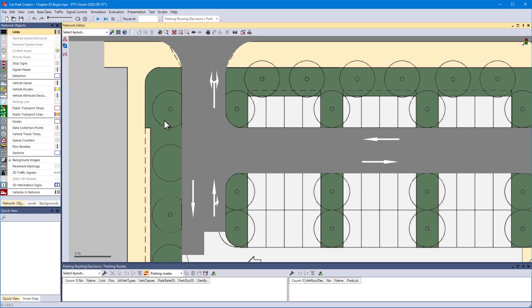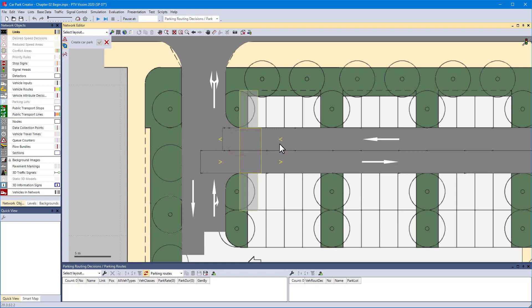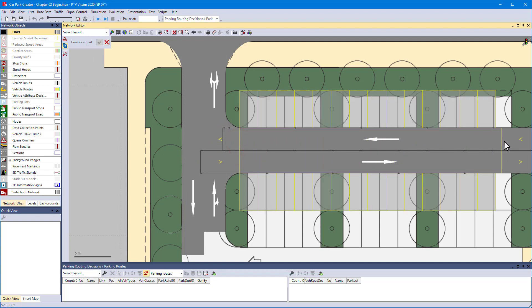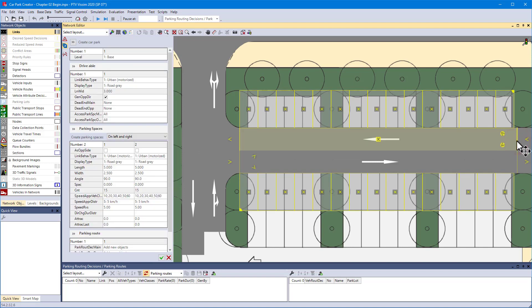The next example is a car park where perpendicular parking is possible on both sides. In the car park creator, click inside the drive aisle to define start and end of the parking spaces to be generated.